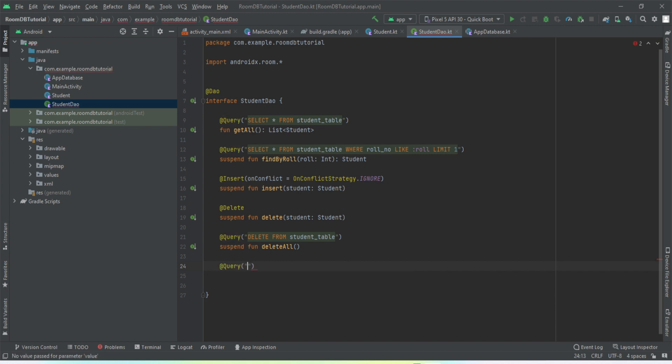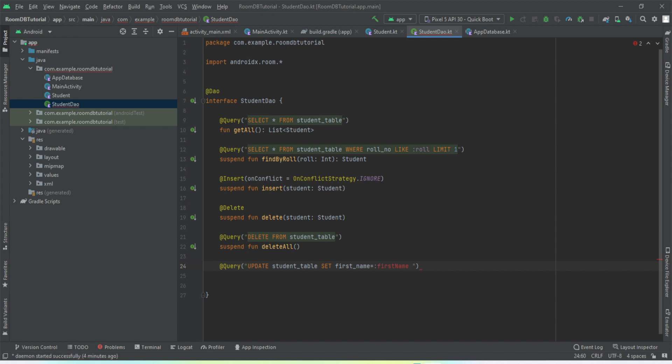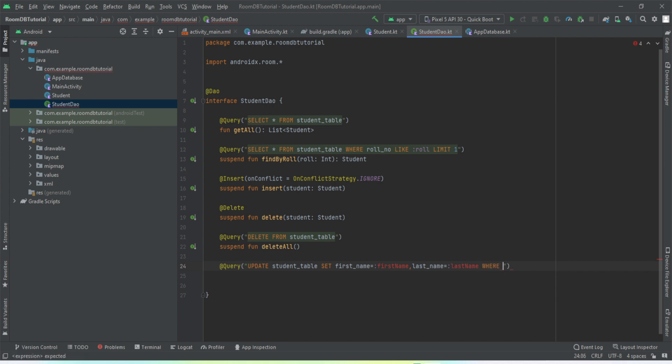So we'll just write it down. Query, and as we want to update the data, so UPDATE the name of the table, and then we're going to mention SET. We'll set the first name, and we want to update the last name as well.